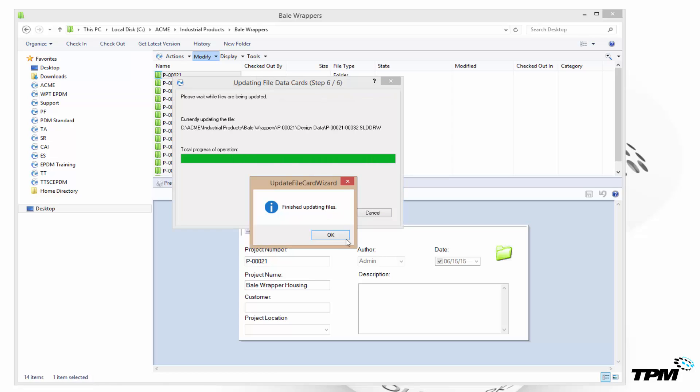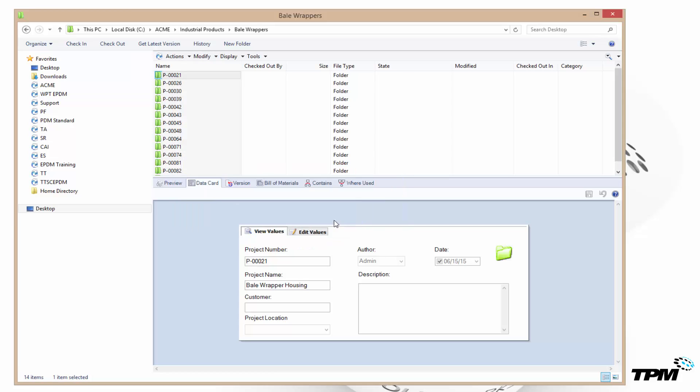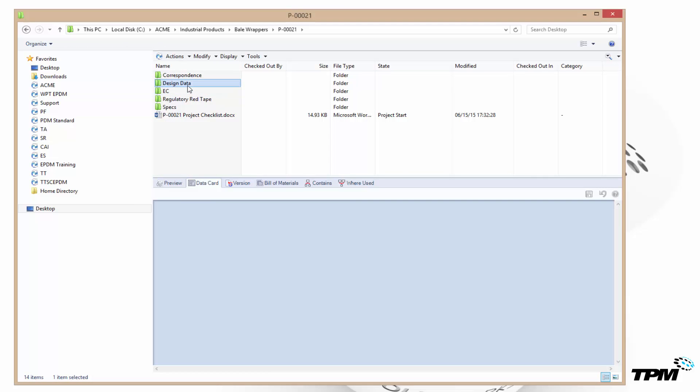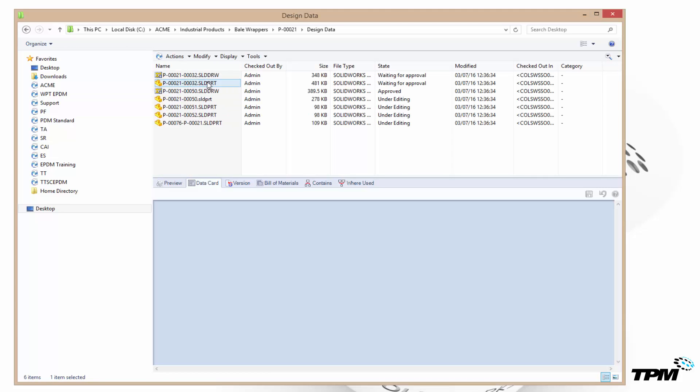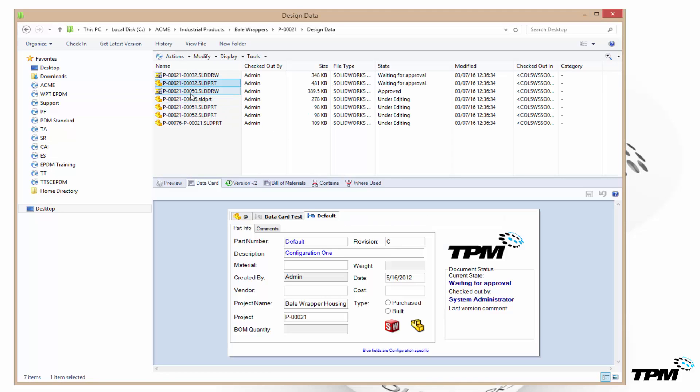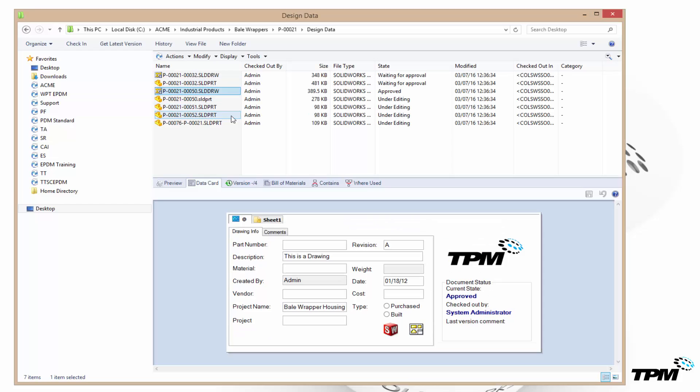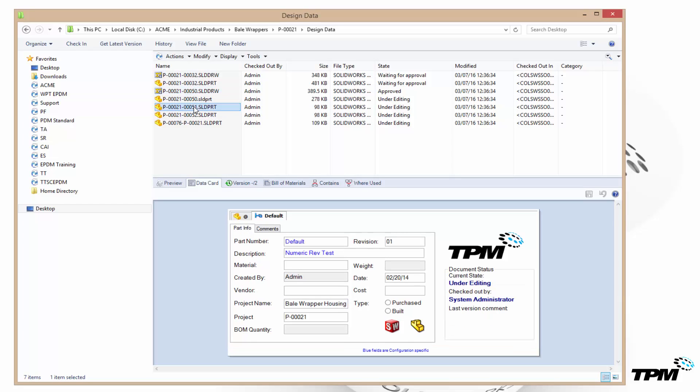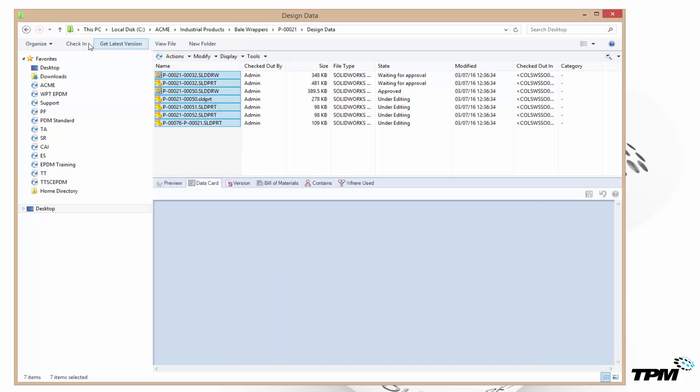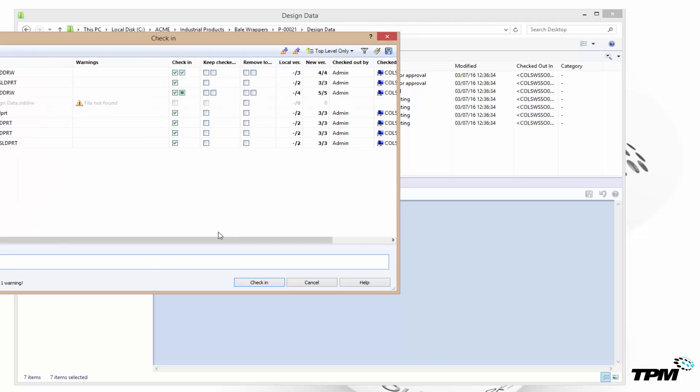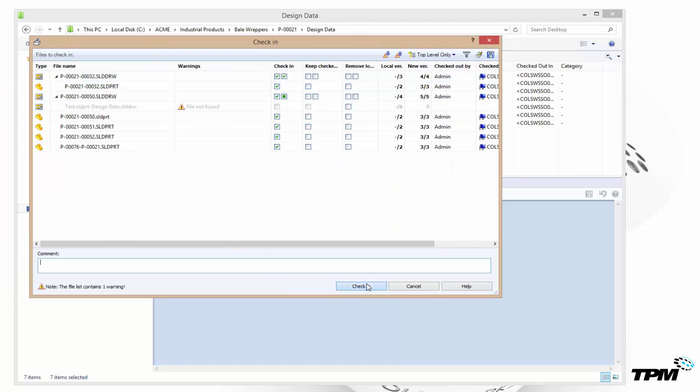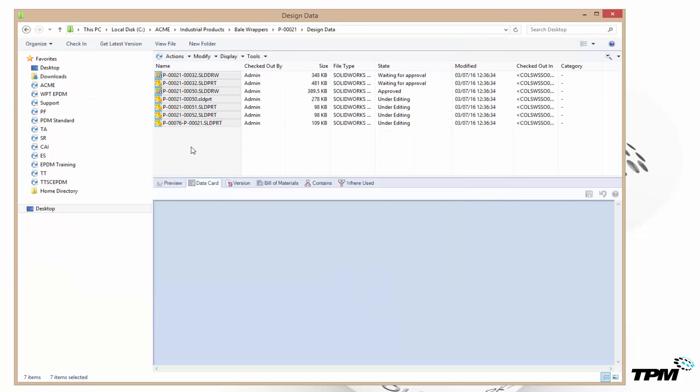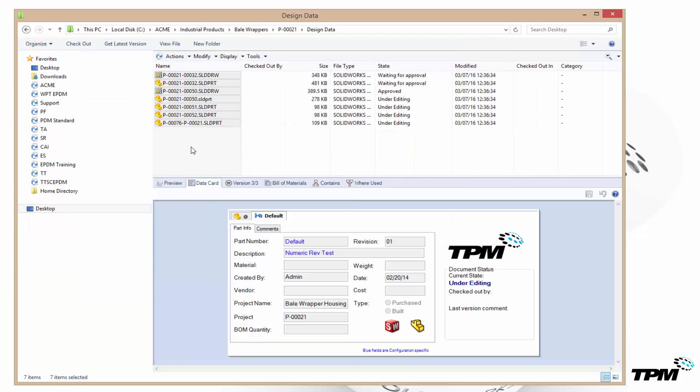And then everything is updated when you go down into the folder. Now you'll see that you've got this value of bail wrapper housing down into each project name variable, and then of course down into their title blocks. Make sure you check everything in and your files are all updated now.